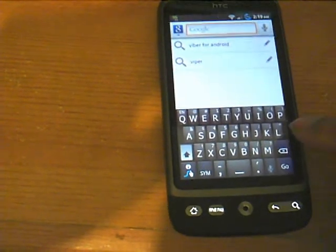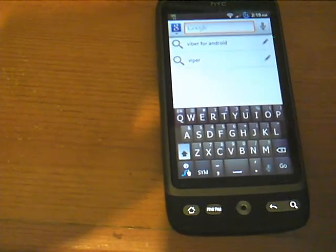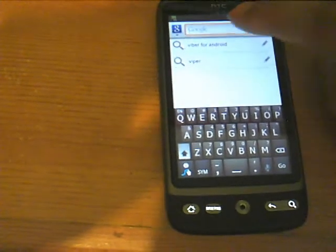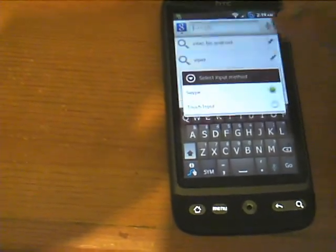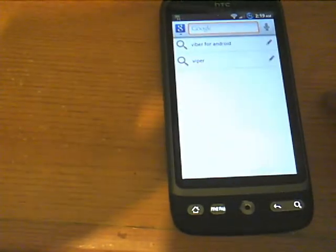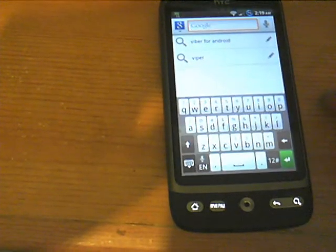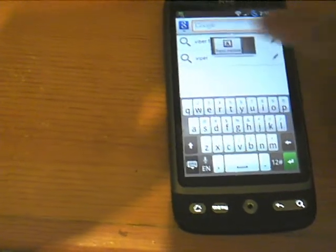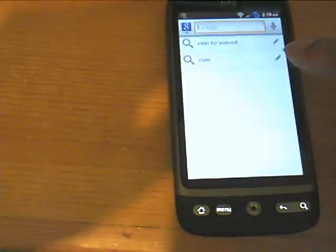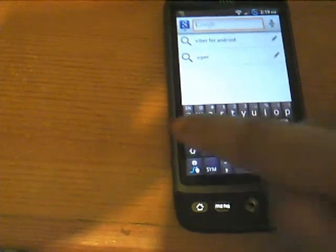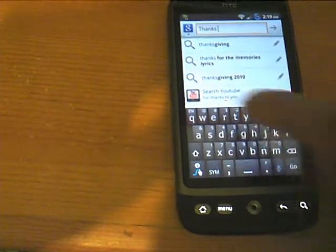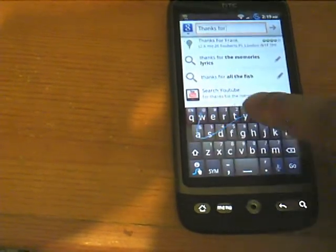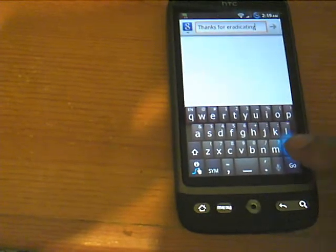At the moment I've got Swipe installed as my keyboard but you can use the stock keyboard. That's the stock, personally prefer the Swipe. Get back to Swipe. Probably done that wrong there.